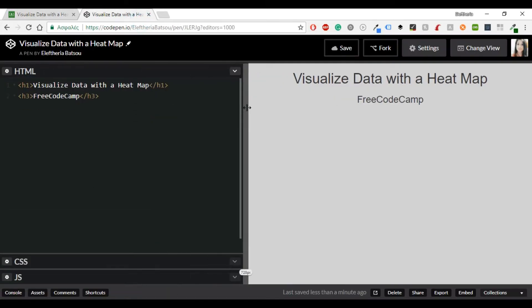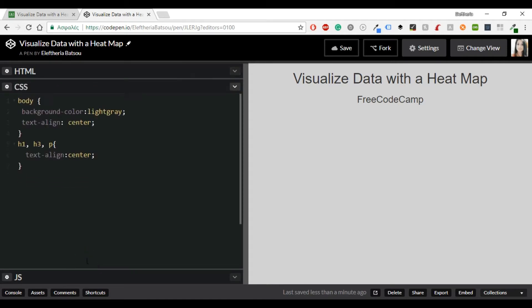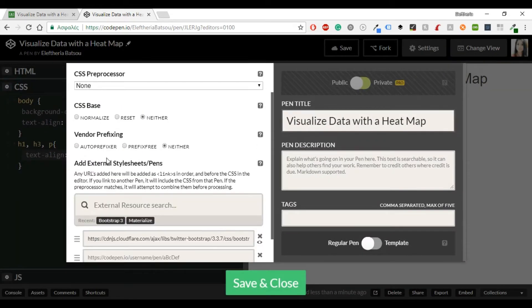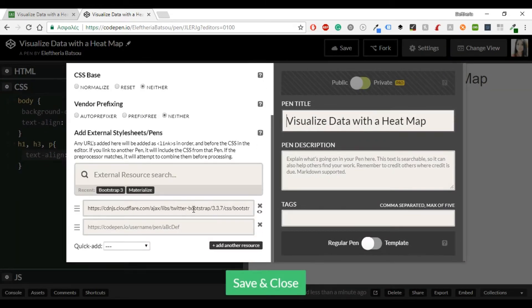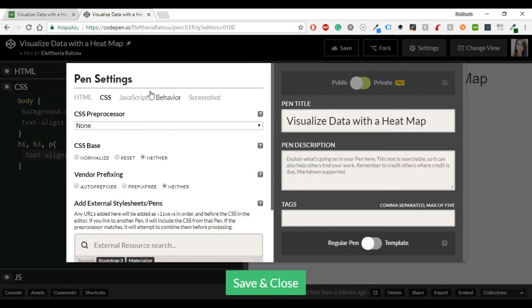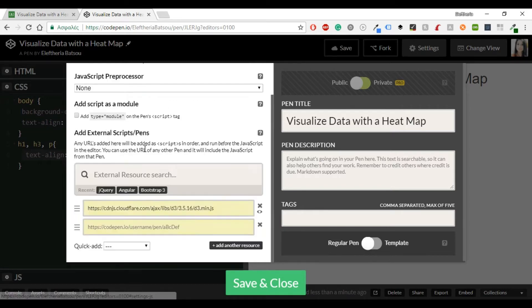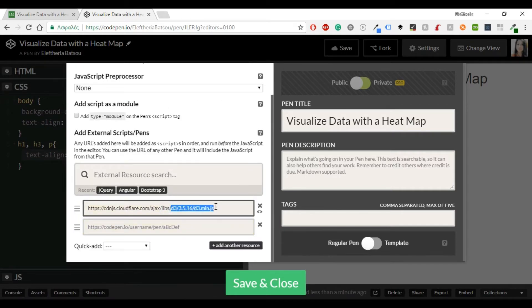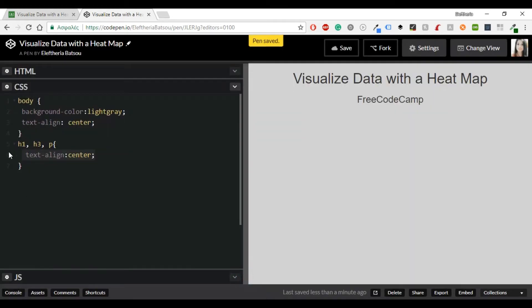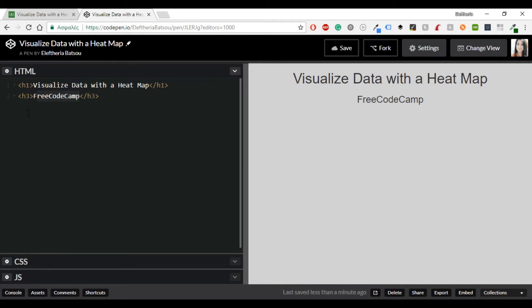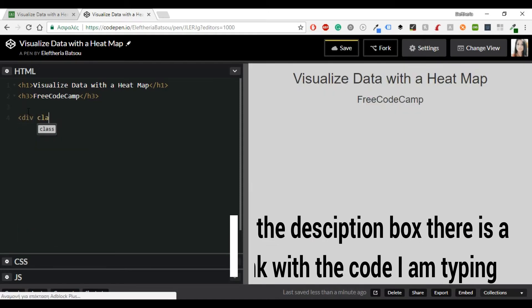Now I've already written something in the HTML which is just the header and the sub header. In CSS I have a body with background color and text align in center. I'm using Bootstrap but you don't have to do it. And in JavaScript it's very important to use D3 and especially I'm using the third version. You should be careful because the last version is the fourth one. So maybe as a preset you have the fourth but here I will be using the third.